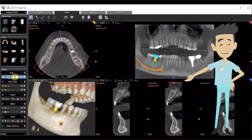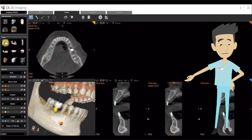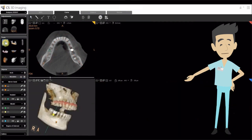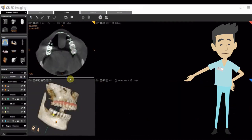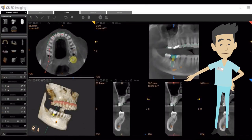The capability to trace two jaw arches is now available. When both jaws are involved in a treatment plan, tracing both arches will result in optimized reconstructed images. The tracing operation is very simple.